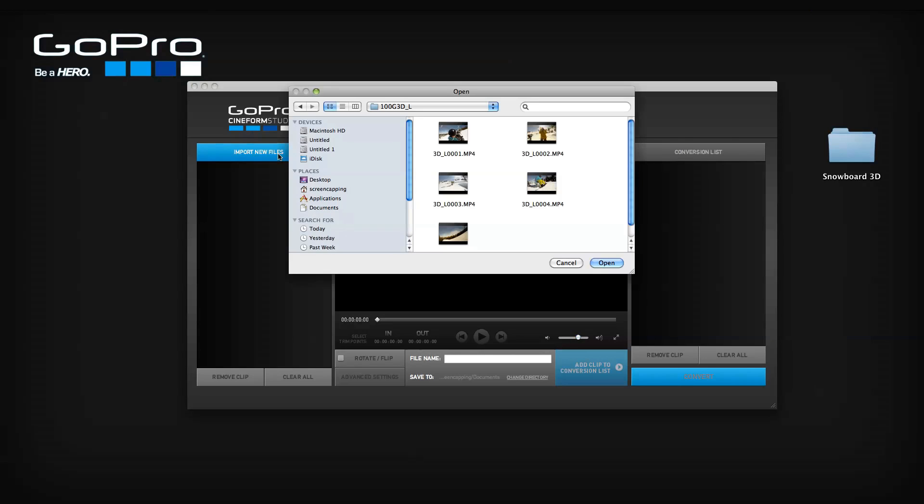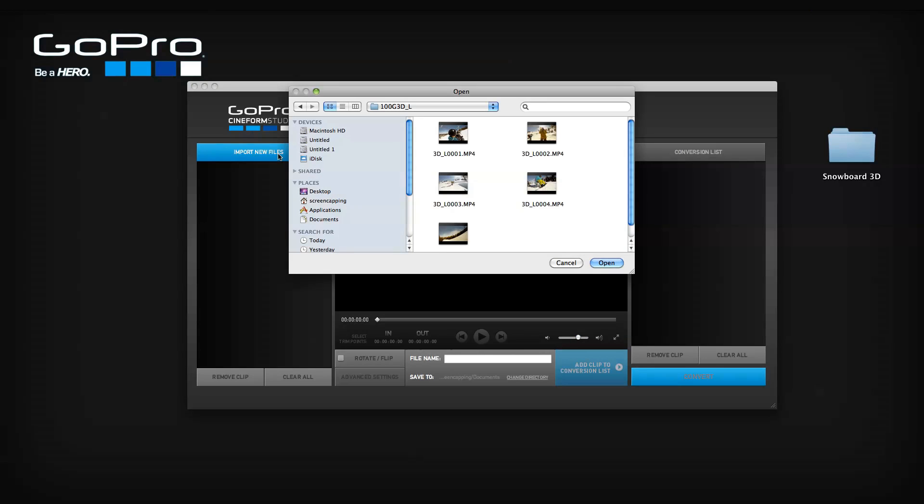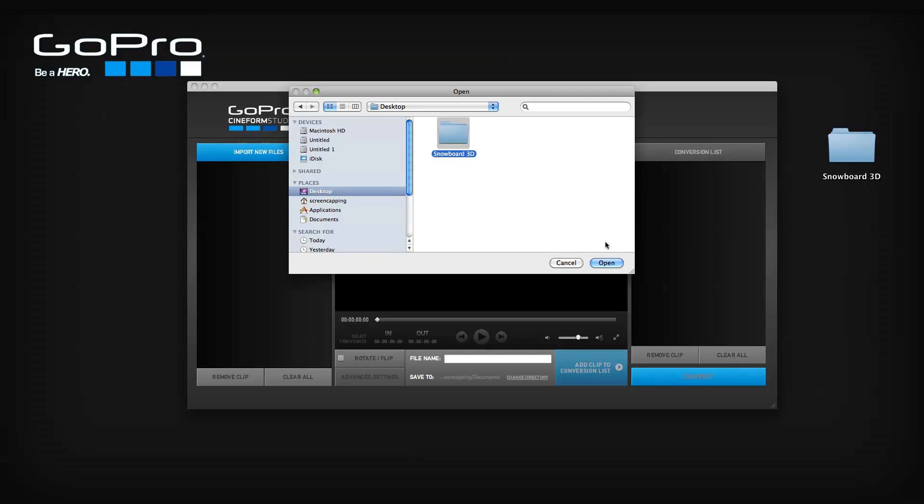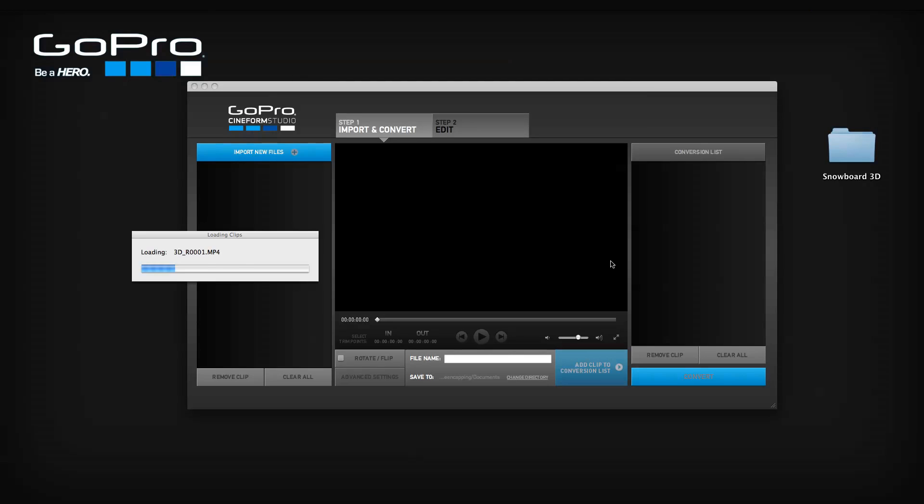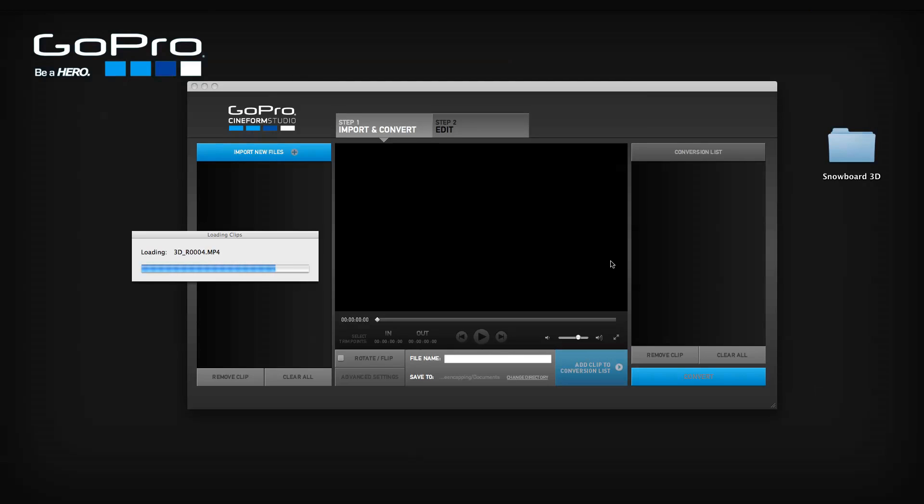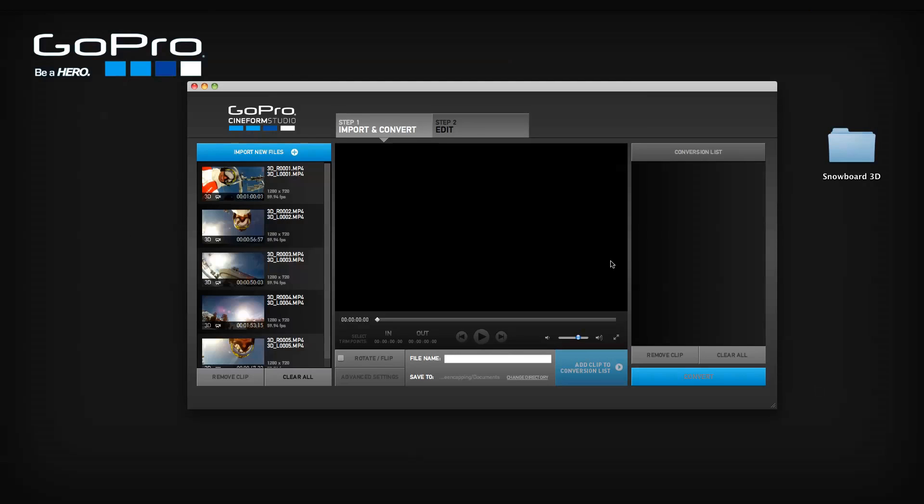Select the import new files button in the import list and navigate to your project folder. Click open. The software will automatically find all synchronized 3D pairs within the project folder. These files will appear in the import list.